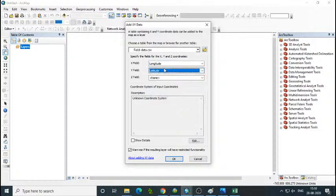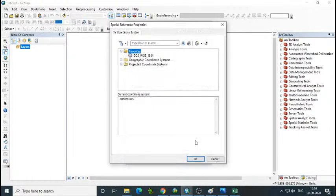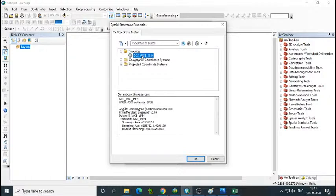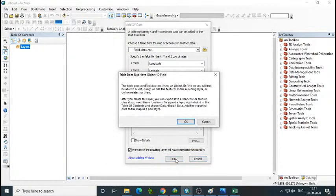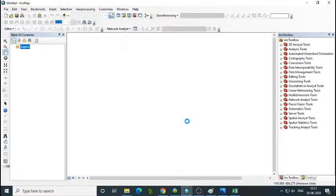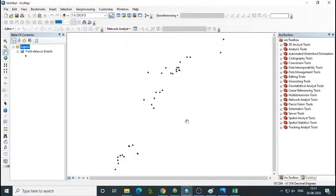Sometimes it may not automatically understand the fields — that depends on the heading you have given, so you need to select them manually. The Z field is not required. Then assign some projection information. By default I use Geographic Coordinate System WGS 1984. Then click OK. Now we are able to create point data with the given latitude and longitude information.